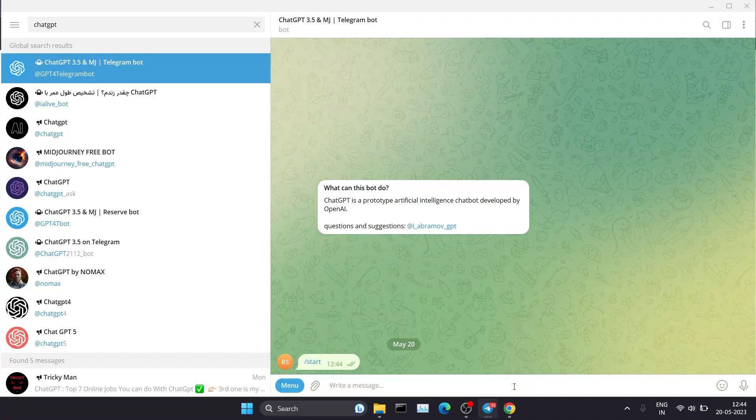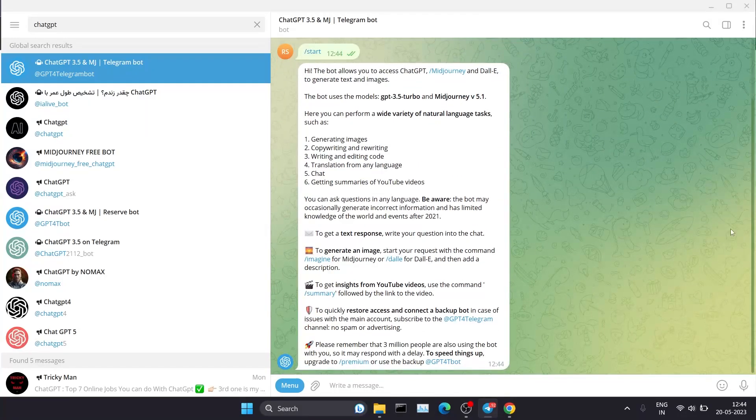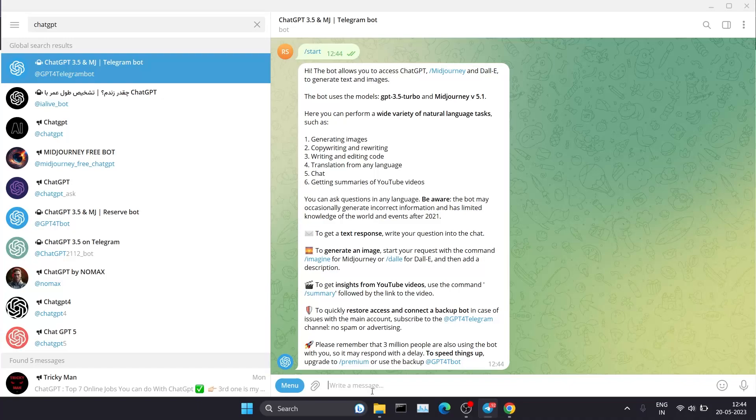You can read the instructions, and here you can type your queries. This bot will fetch results from the actual ChatGPT.